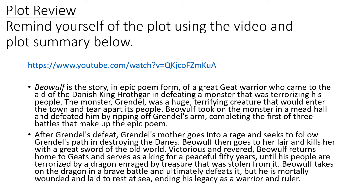Beowulf is the story, in epic poem form, of a great Geat warrior who came to the aid of the Danish king Hrothgar in defeating a monster terrorizing his people. The monster Grendel was a huge, terrifying creature. Beowulf defeated him by ripping off Grendel's arm. After Grendel's defeat, Grendel's mother seeks revenge; Beowulf kills her with a great sword. Beowulf then serves as king for 50 peaceful years until a dragon, enraged by stolen treasure, threatens his people. He defeats the dragon but is mortally wounded and laid to rest at sea.